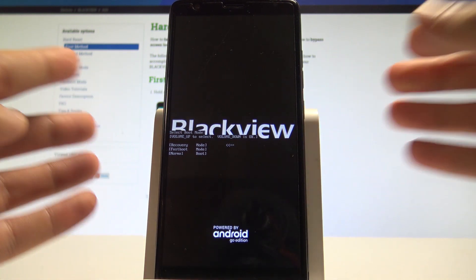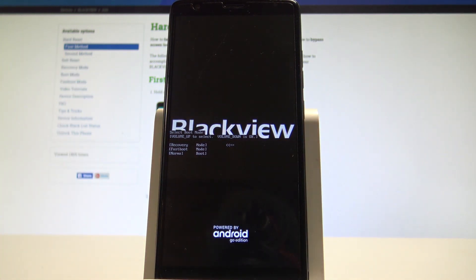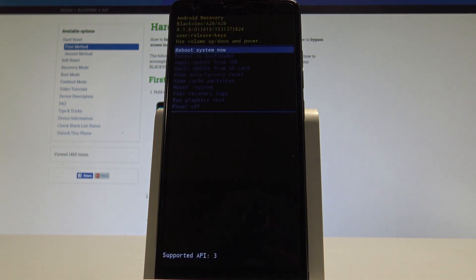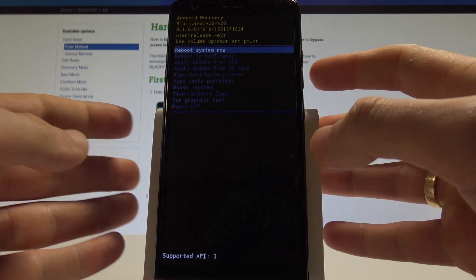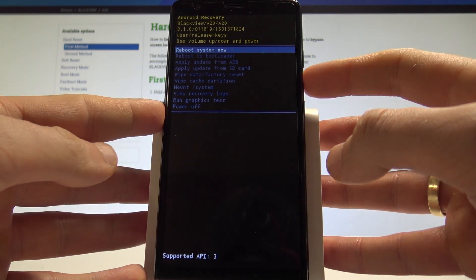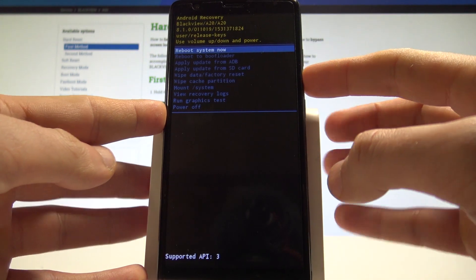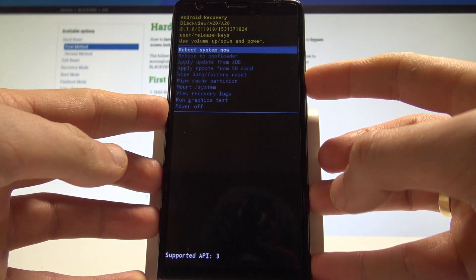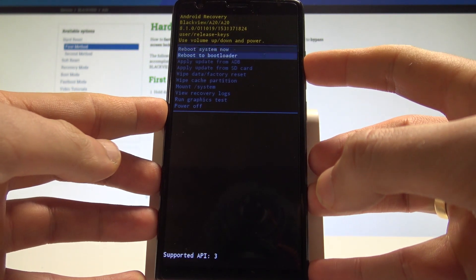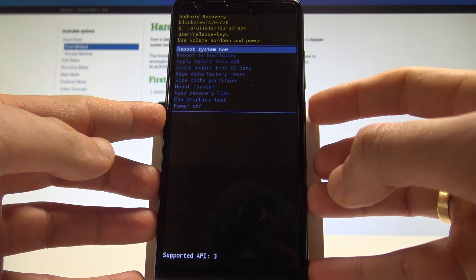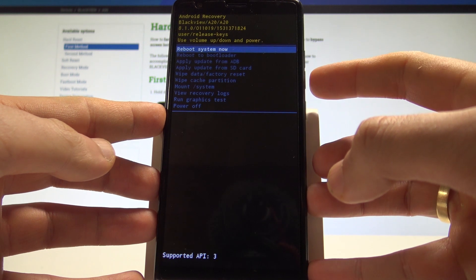The device is now entering recovery mode. Let's wait a few seconds. As you can see, you may now use the Android system recovery. Here you can navigate by using both volume keys and confirm options by pressing the power key.